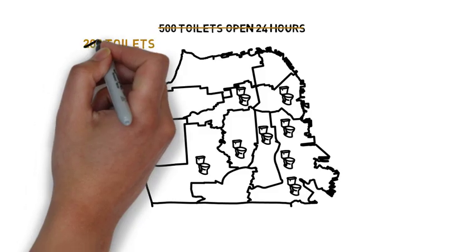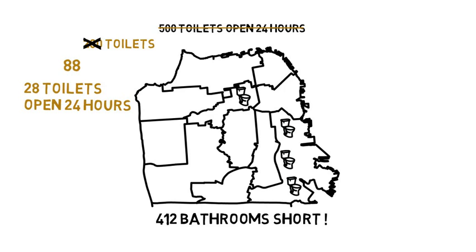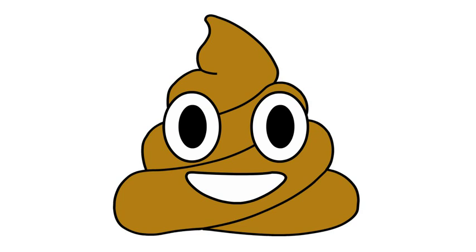Currently, the city has only 88 bathrooms that are open past 6 p.m. and only 28 are open 24 hours. That leaves us 412 bathrooms short of what the city actually needs. And that, ladies and gentlemen, is the reason why our city is so full of sh**.